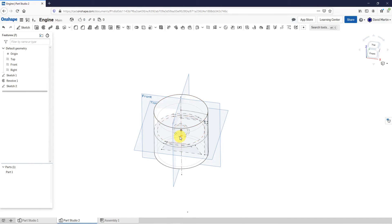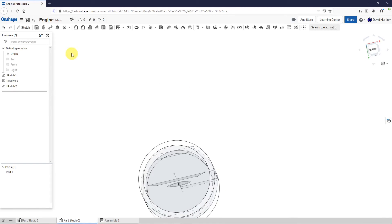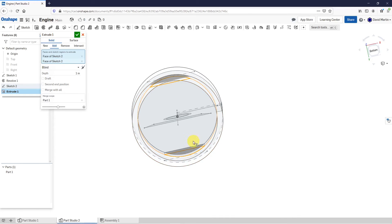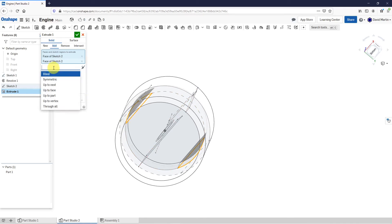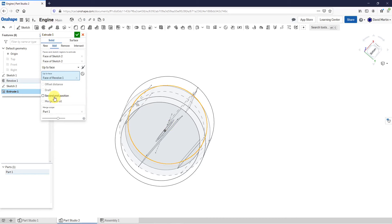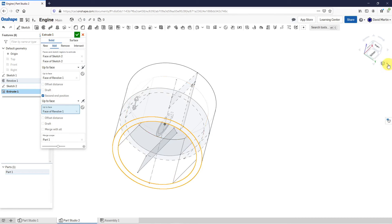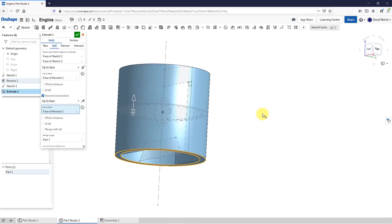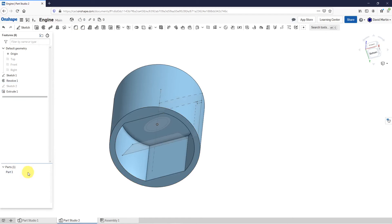Staying in this mode, let's turn off the display of the planes. And now I'm going to do some extrudes. Let's do an extrude and I'm going to select that area there and this area over here. For extruding, rather than a blind depth, let's go up to face and pick this face over here. And now I'm going to do a second end position — rather than a blind depth, we'll go up to face and I'll select this face over here. So that way I'm just putting in some additional material for increasing my structural integrity in there. I'm adding material to my part, which was created when I created the revolve.